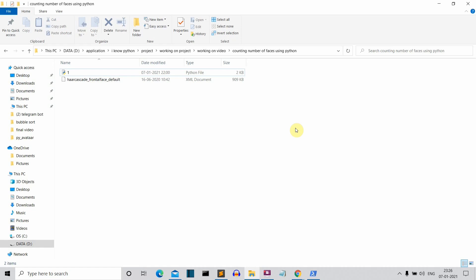Hello Python programmers, so in this video I'm going to show you that I can create a Python program which will detect how many human faces are there in a frame.